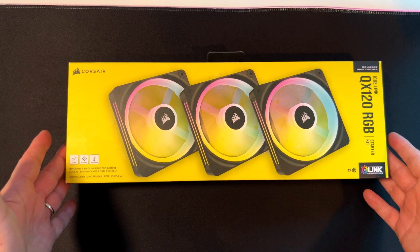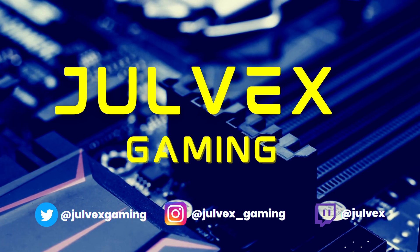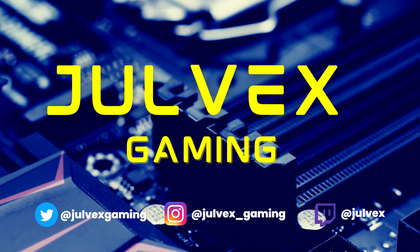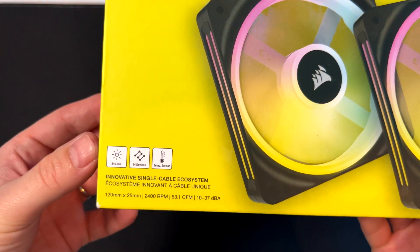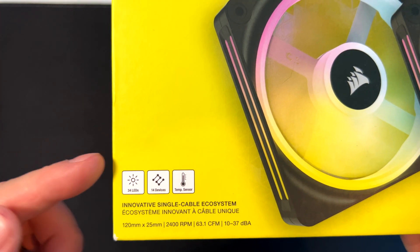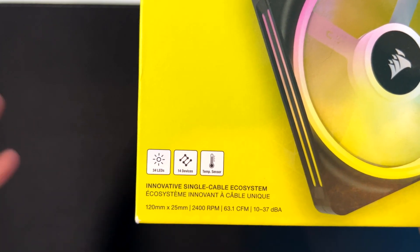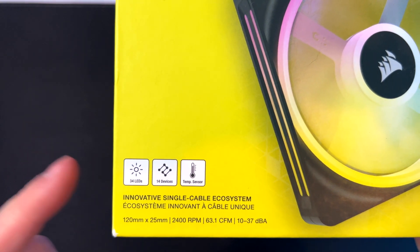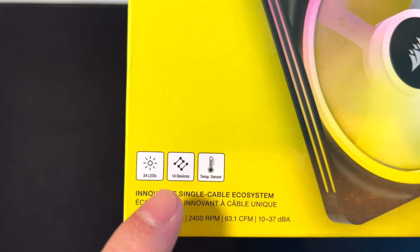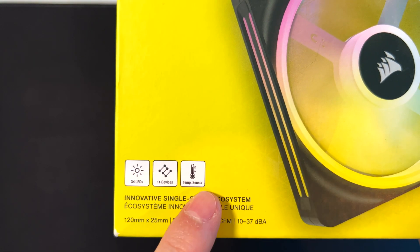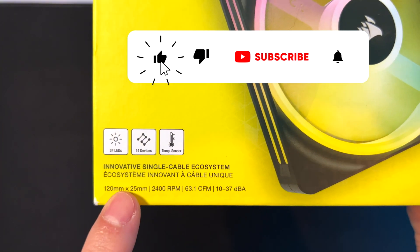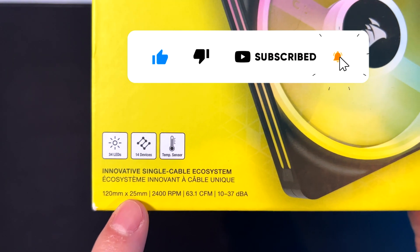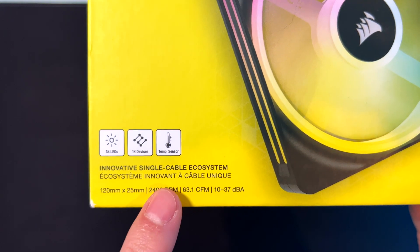Before unboxing, on this corner we can check some details on the new features. We have 34 LEDs, same as the QL. The new connection is called iQ Link. There's a temperature sensor integrated into the fans. Here are some specs: 120mm by 25mm, maximum 2400 RPM at 83.1 CFM and 10 to 37 dBA noise level.